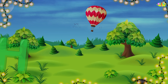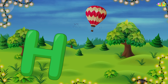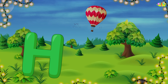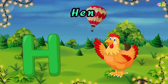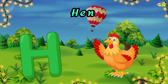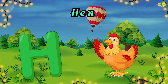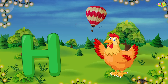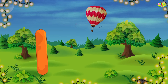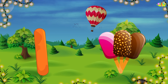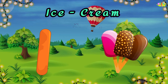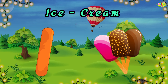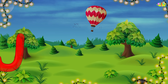H is for hen. H, H, hen. H, H, hen. H, hen. I is for ice cream. I, I, ice cream. I, I, ice cream. I, ice cream.